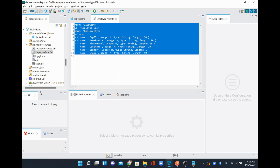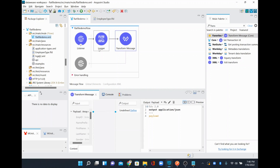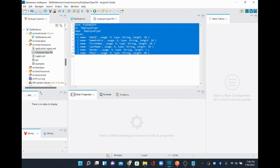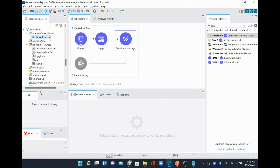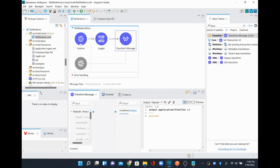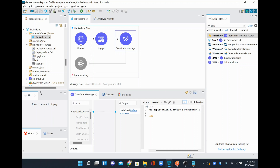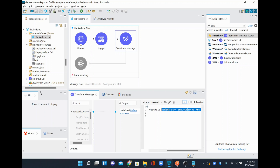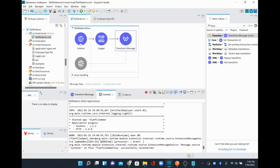Earlier we were printing the CSV data and then converting to JSON. Now I want to output in the flat file format using the schema we just defined. In the Transform Message, instead of JSON, I'll change the output to 'flat file' and set the schema path to 'employeetype:.ffd'. The transform will output the entire payload converted to flat file format, referencing that schema path. I'll save and wait for the changes to be applied.